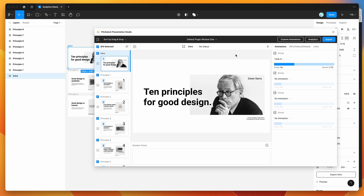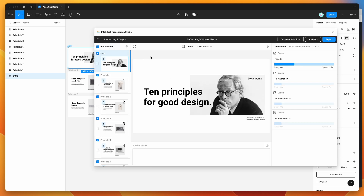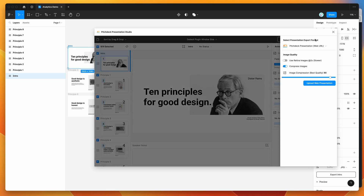Let's get started by first uploading the presentation. If we go to the analytics button now, it's going to tell us we need to upload the presentation to the Pitch Deck web app first, so we can do that through the export panel. Close that off and go straight to the export panel by clicking the export button in the top menu, and make sure that the Pitch Deck Presentation option is selected as the format.